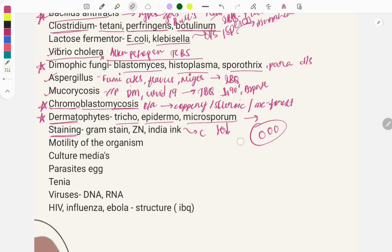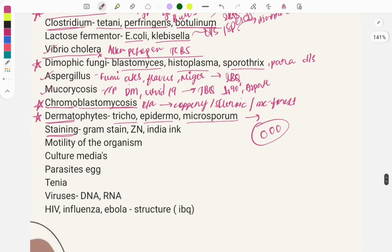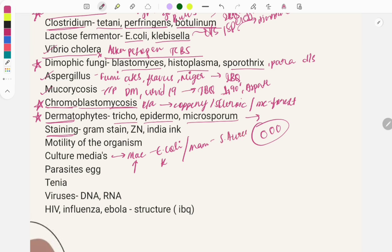Questions are asked on organism motility — for example, Giardia shows falling leaf motility. For culture media, MacConkey agar is used for E. coli and Klebsiella. Questions can ask about the contents of MacConkey agar and findings seen on it. Mannitol salt agar is used for Staph aureus. One organism may have more than one culture medium — media are classified into nutrient, enriched, and selective.